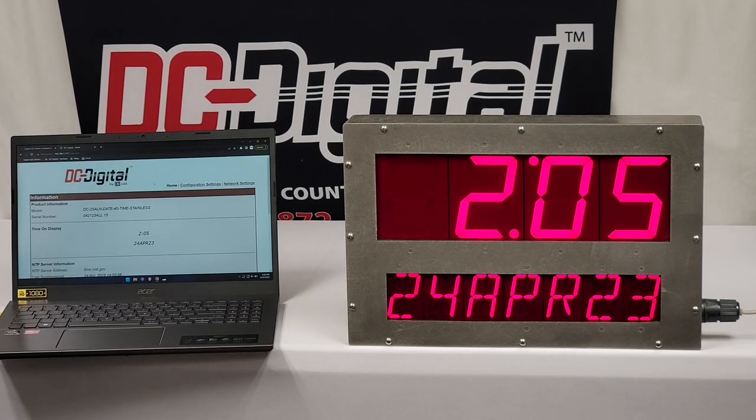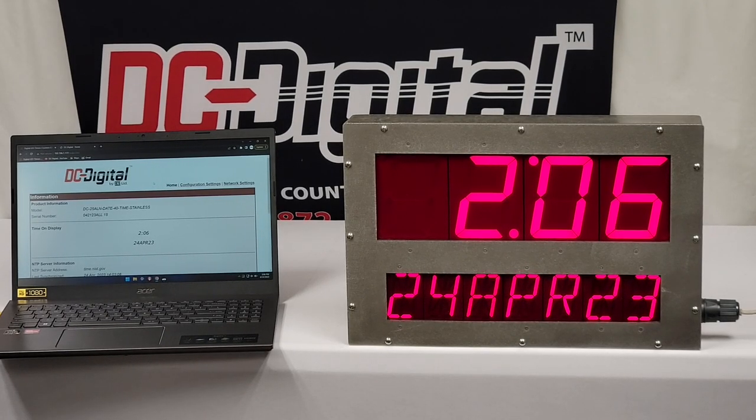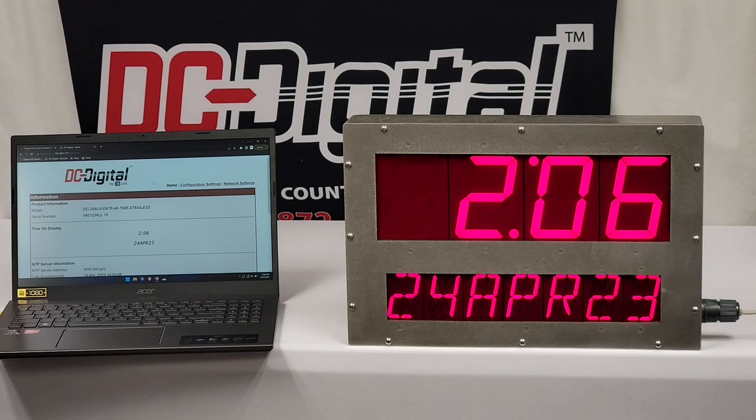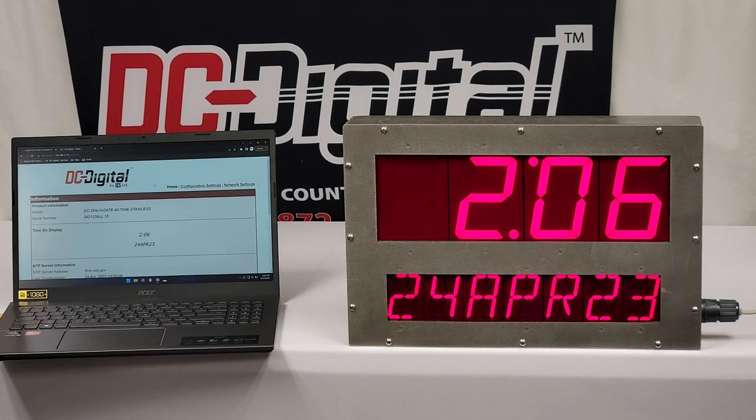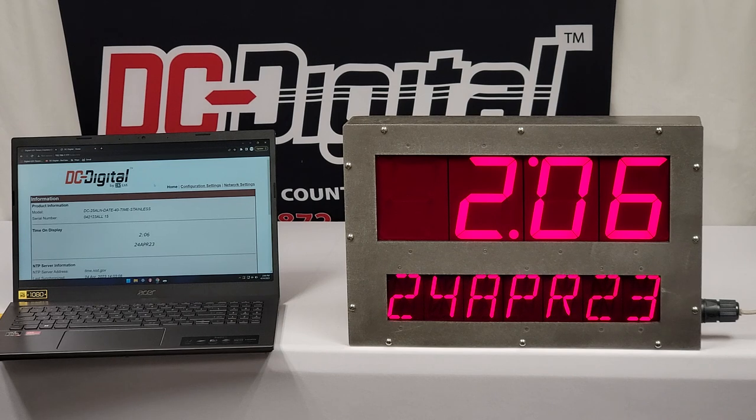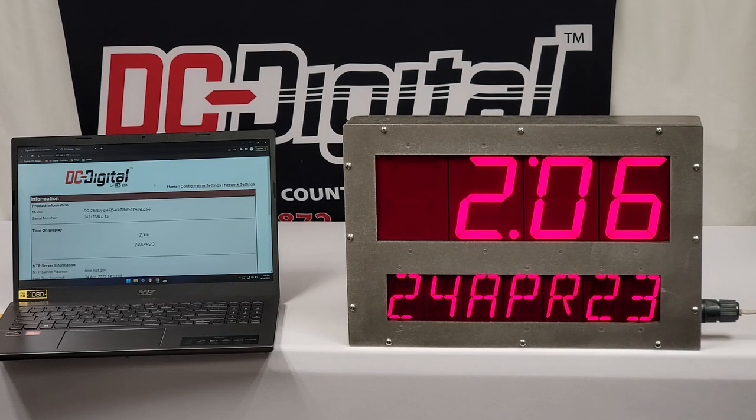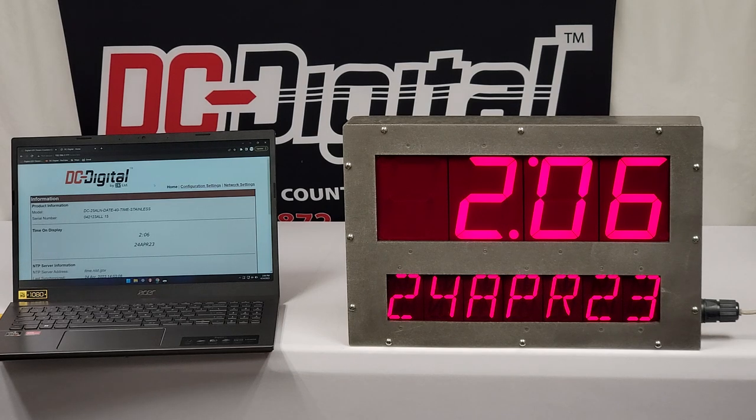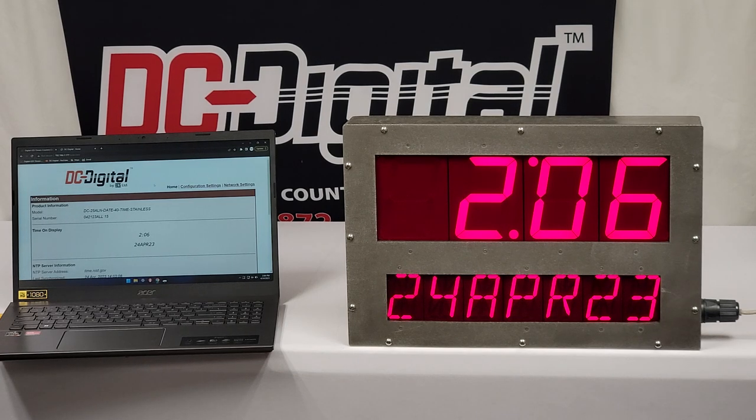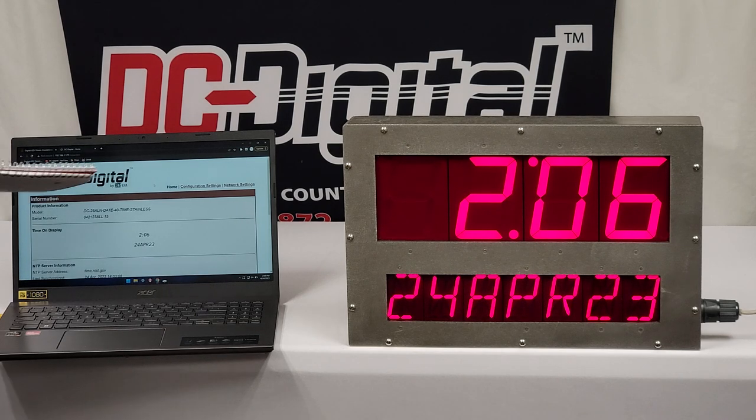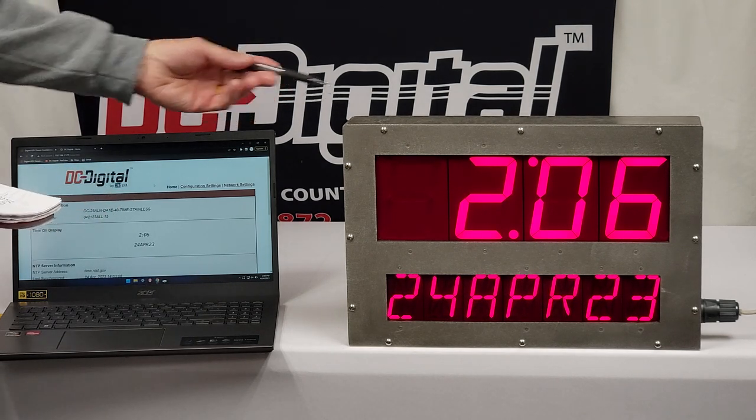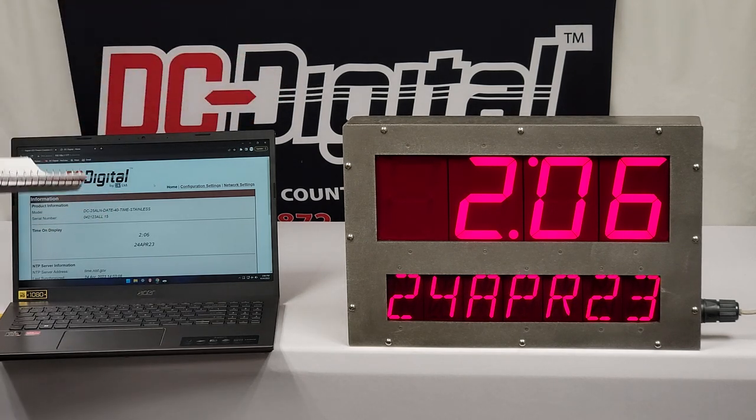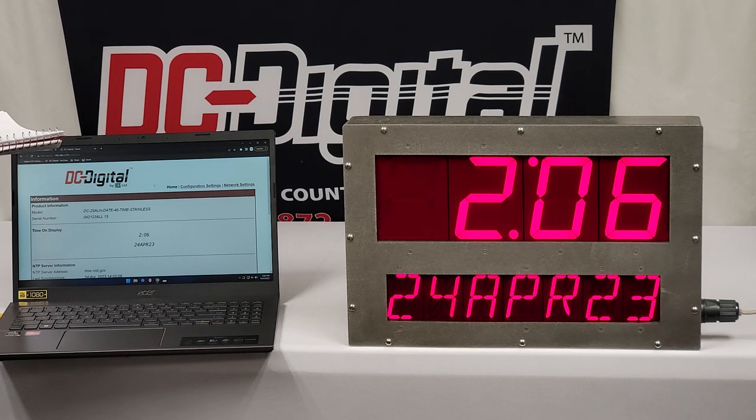Hello, this is Jim with DC Digital. Today I'm demonstrating a DC-25ALN-DATE40-TIME-POE-STANLESS. This is a cleanroom clock, and it's an IP66-316L-STANLESS-ENCLOSURE.